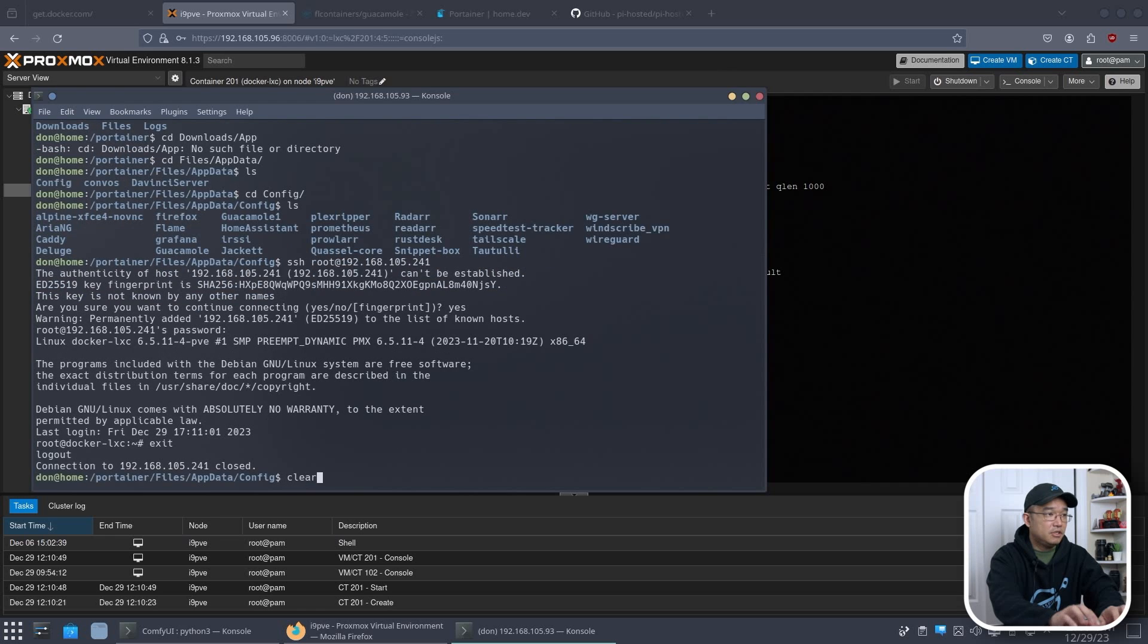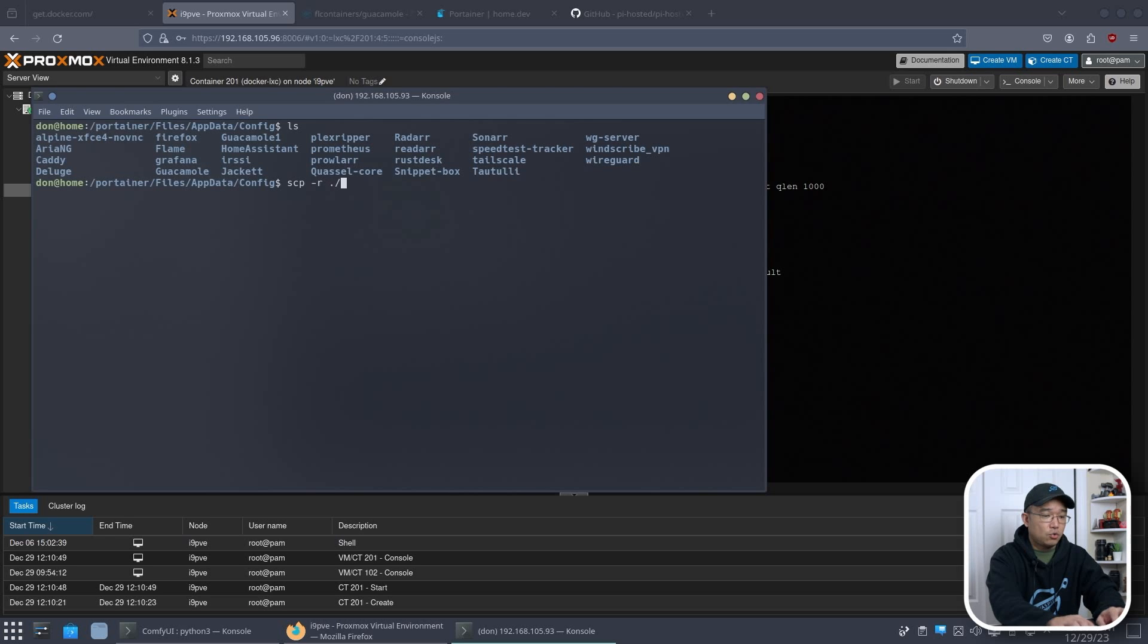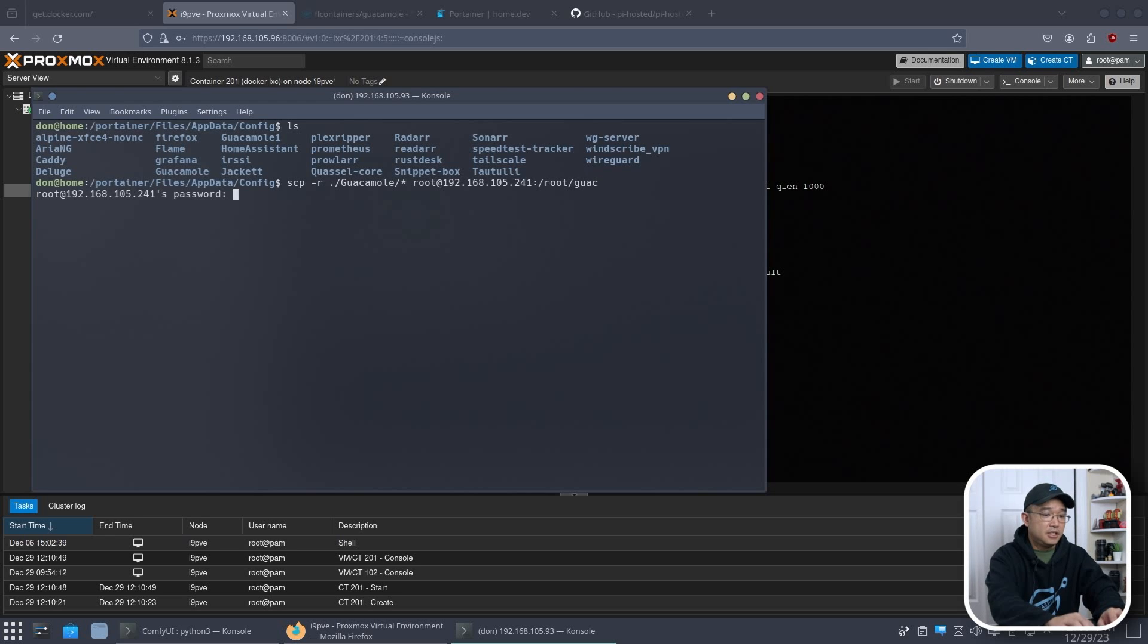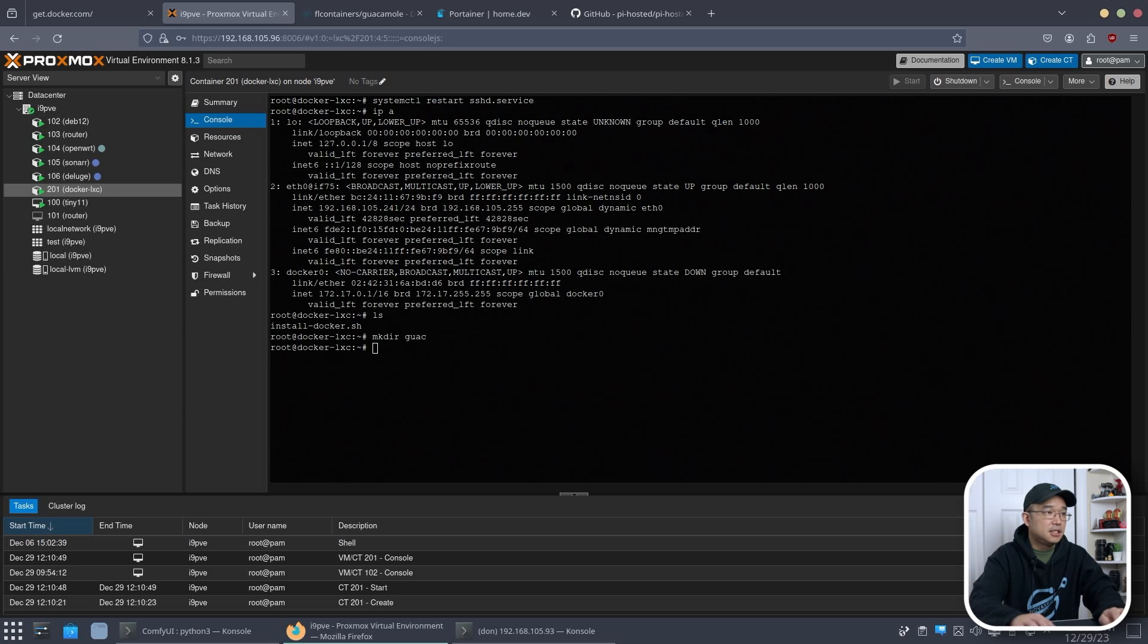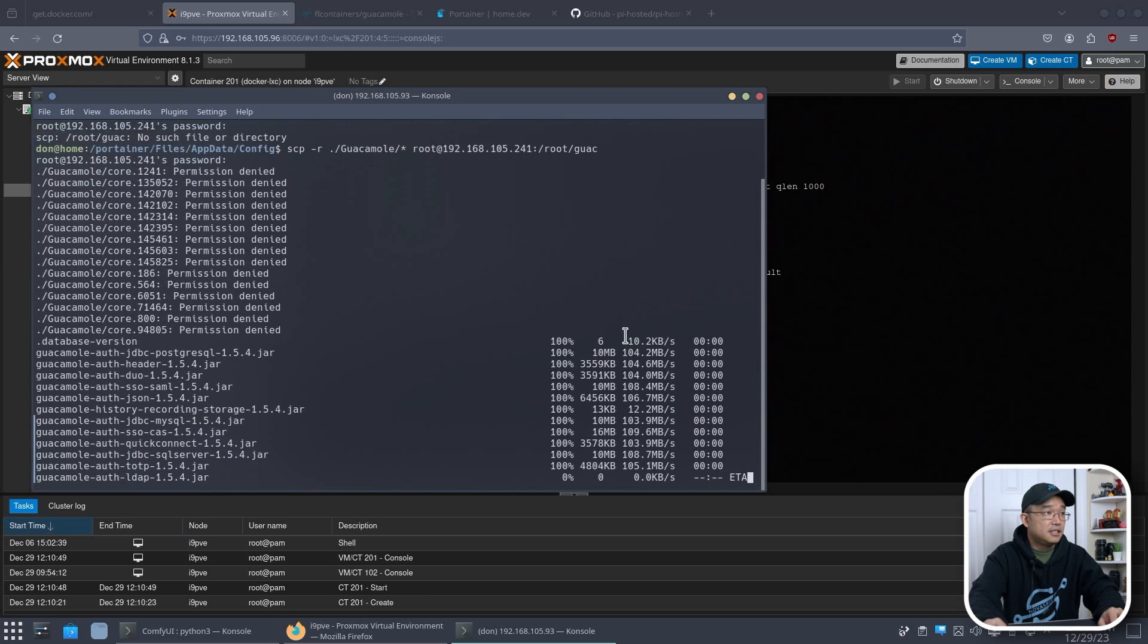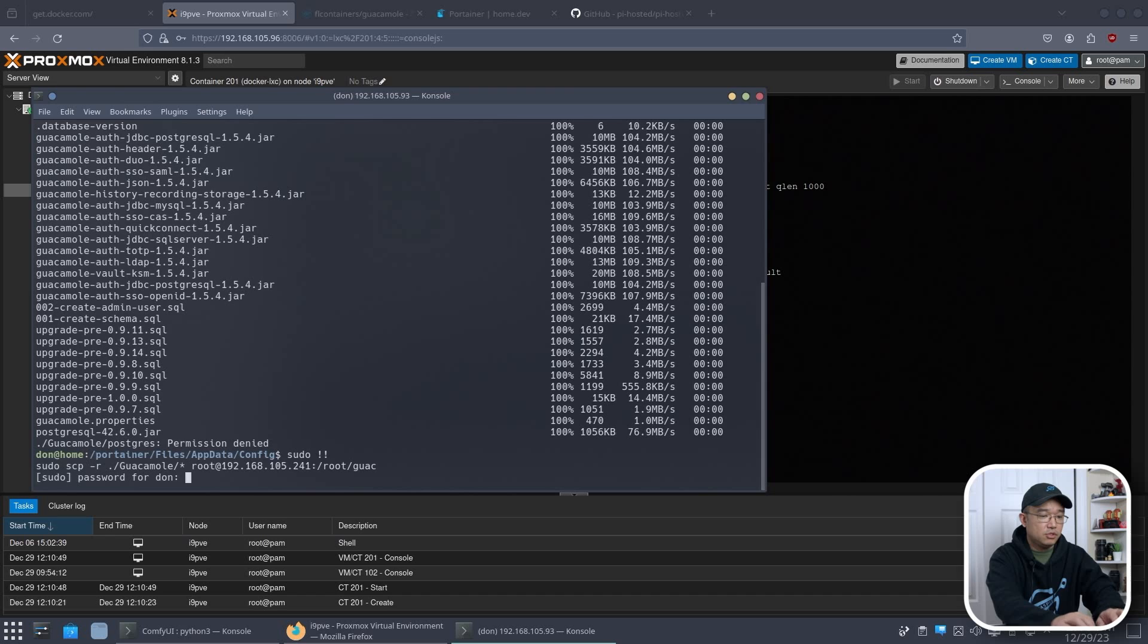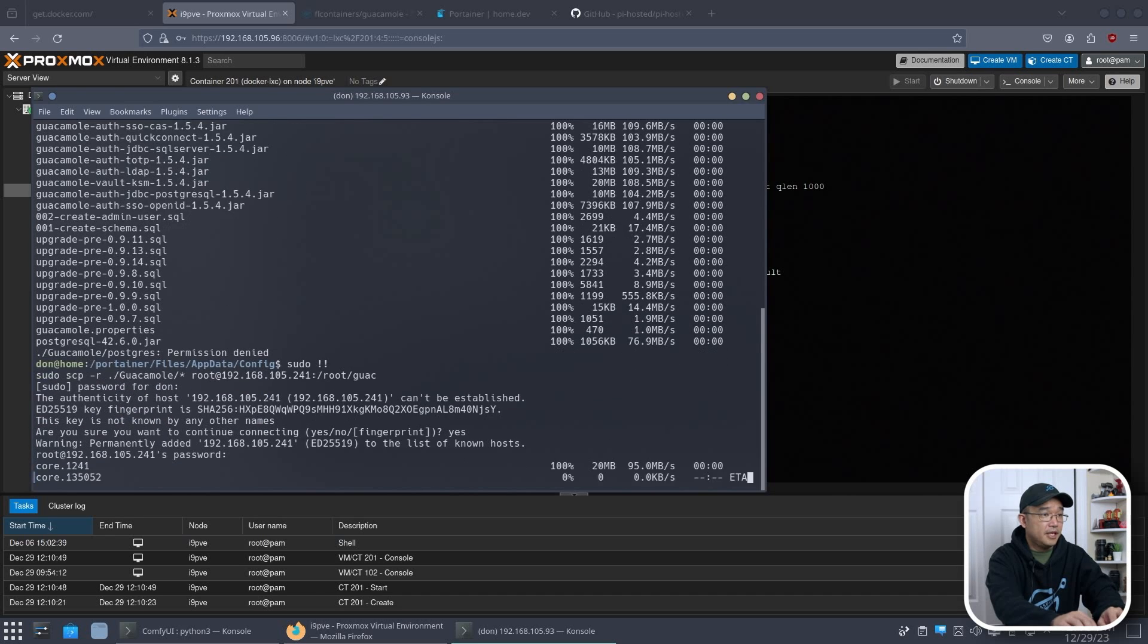I could exit that because I don't need that. So now I am going to do something called scp dash r guacamole slash star. And then we're going to go to root at 192, 168.105.241. And we're going to put colon slash root slash guac. I'm just going to change the name of the folder. And let's see. There is no folder there. Let's make one. And let's make their guac. And let's try that again. Oh, it's permission denied because I'm not running sudo. So let's do that again with sudo. Yes. And there we go.